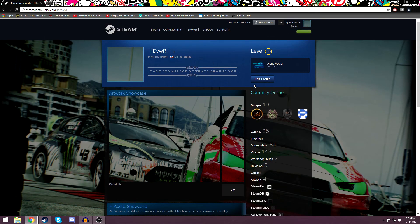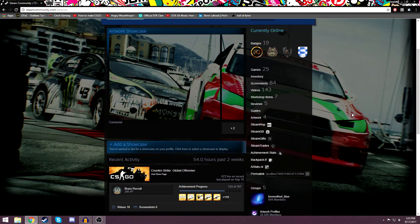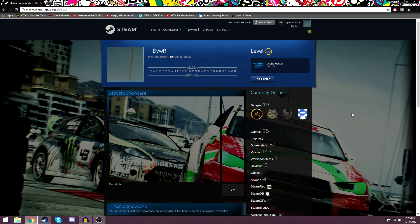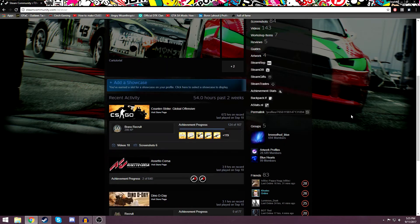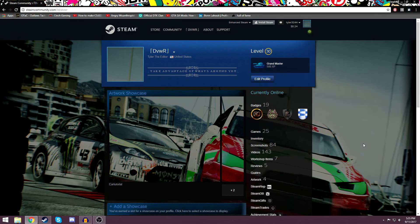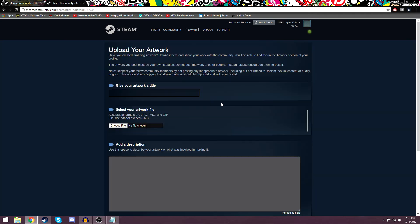Hit save changes and then return to profile. And there we go. I know that this is blue and it's not supposed to be — it's because I have Enhanced Steam. But yeah, it will look like this. So that's the artwork showcase. Next will be the workshop showcase. The workshop is a little bit trickier, but not much trickier — it's pretty much the same thing.